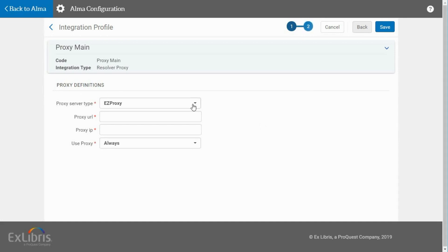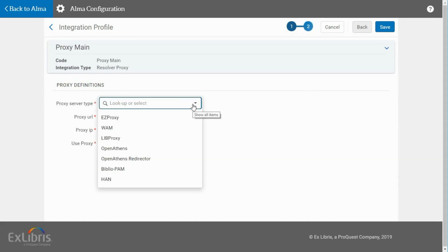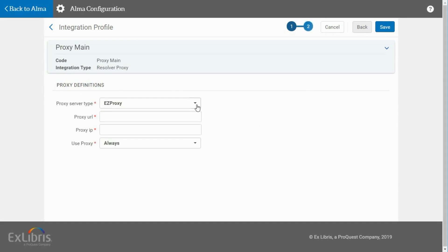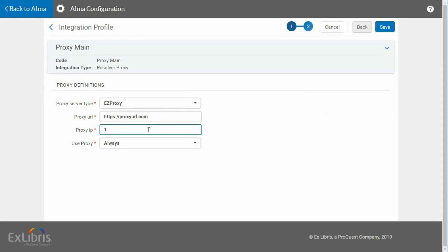Select the Proxy Server Type and enter the Proxy URL and Proxy IP. Next, determine how you would like to use your proxy server.